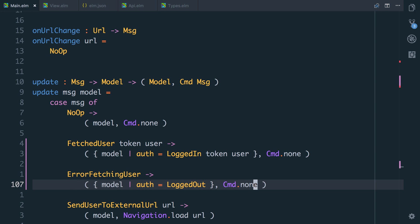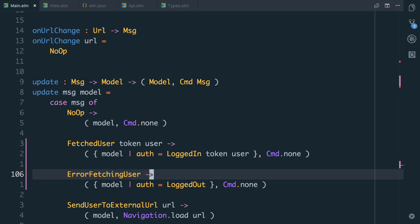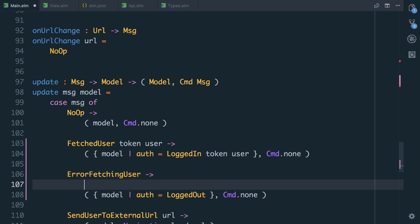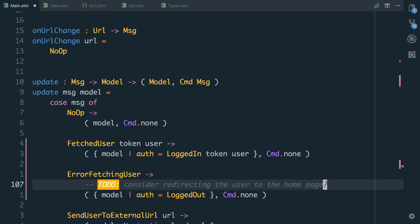We are going to need to do something better with this in a minute, we might need to redirect the user in the future if they try to log in. So let's put to do here, consider redirecting the user, maybe to the homepage. We'll be working in the future to ensure that some URLs can't be accessed unless you're authenticated.